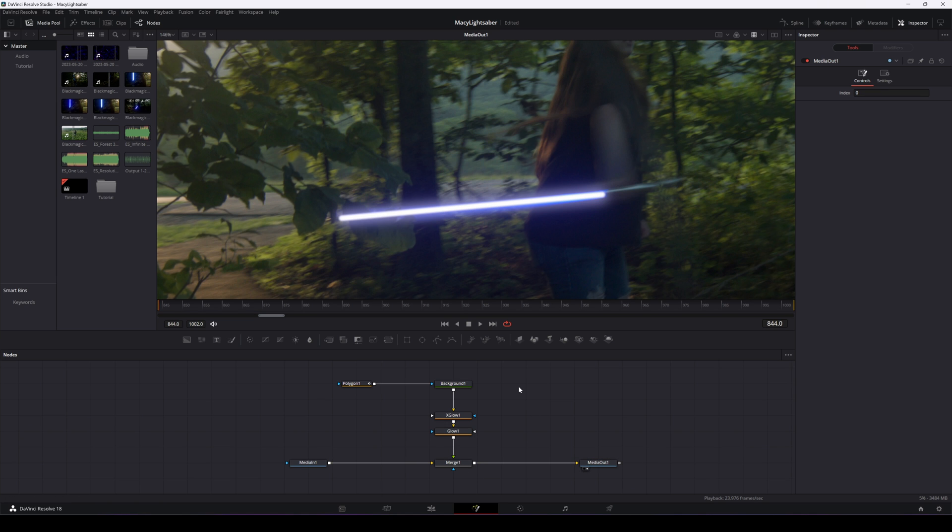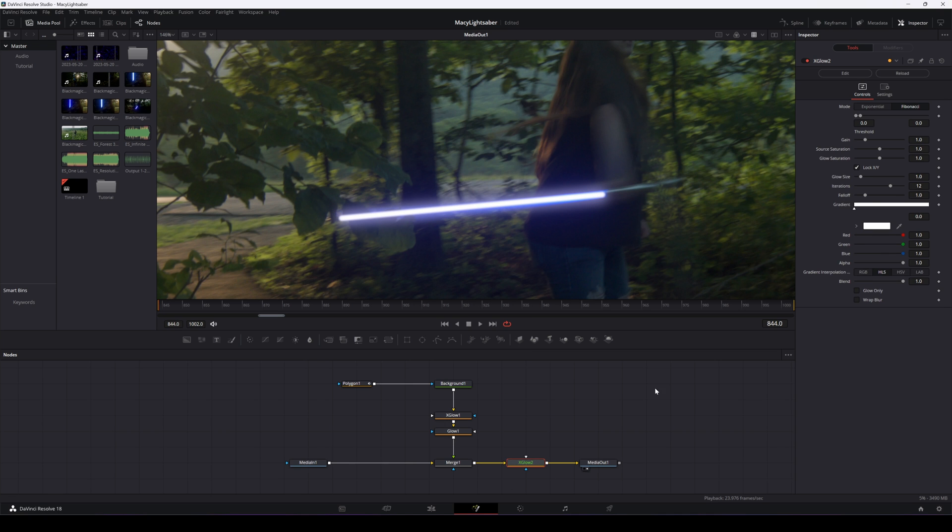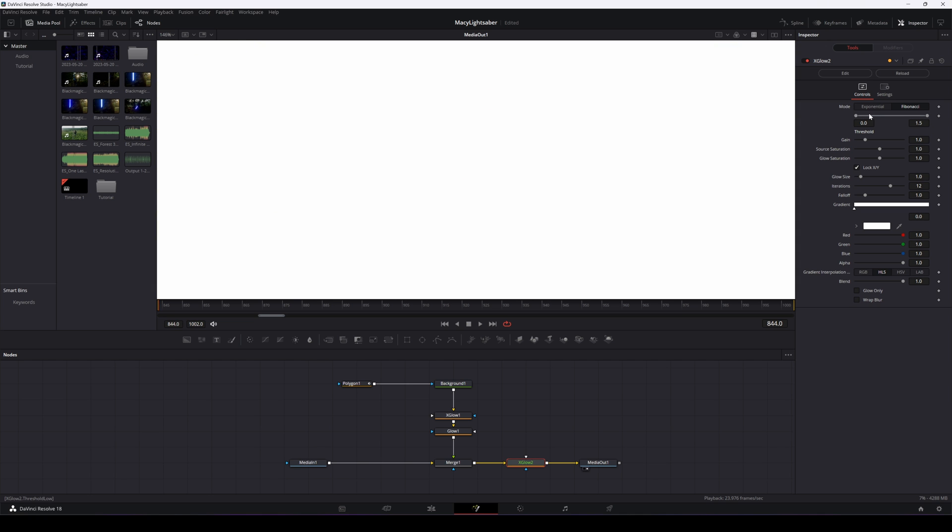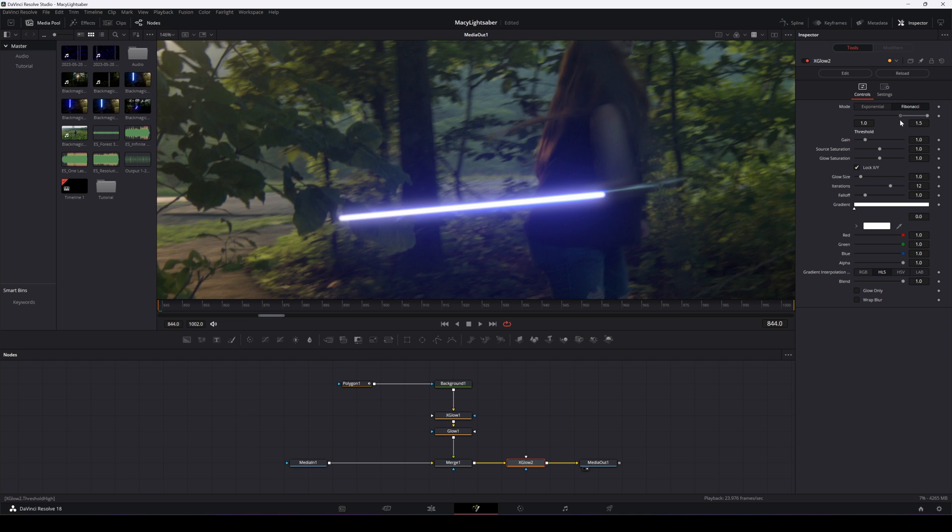Now, after the merge node, we're going to drop down another xGlow. And we'll adjust our threshold again. Glow is often best done when you combine multiple glows into one. You end up with a more natural look. Another tip is to film the plate with real light coming from the prop lightsaber to cast glow onto your subject. This will really help to sell the effect.